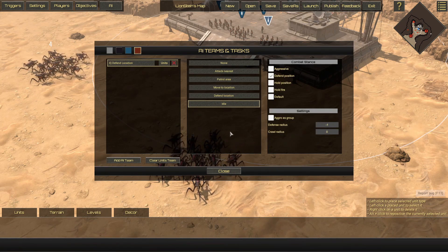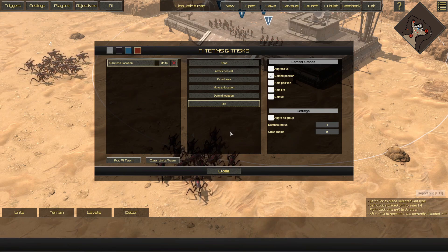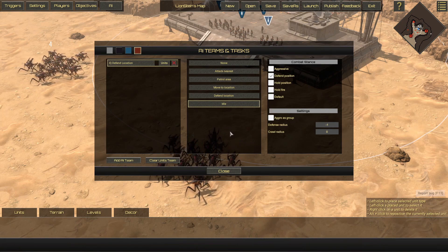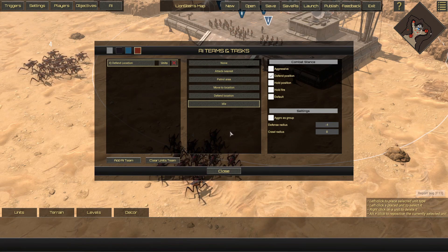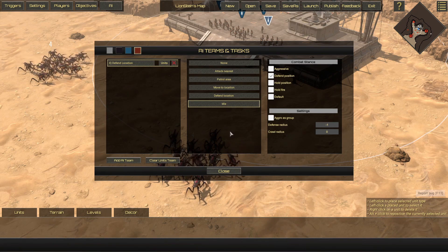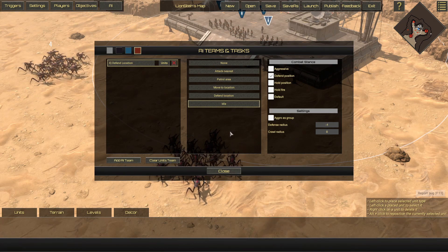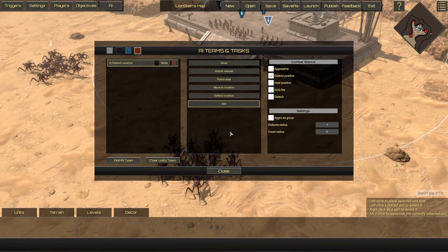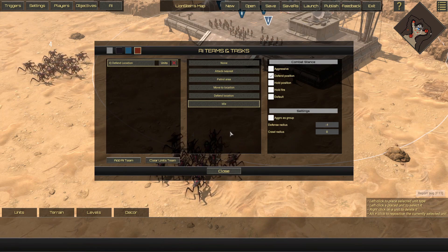Idle: similar to the Move to Location task, but here the combat stances actually impact behavior. Aggressive, Defend Position, and Default cause the enemy to engage in combat, while Hold Position and Hold Fire cause them to not move when attacked. The Aggro as Group setting works a lot like Stick Together, where all the units in the group attack when an enemy is spotted.